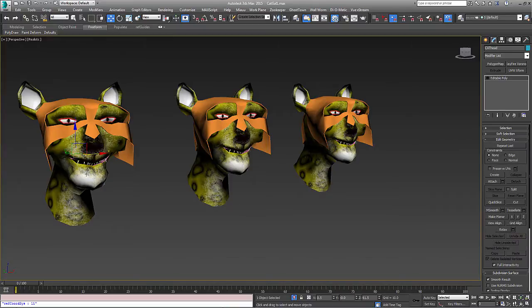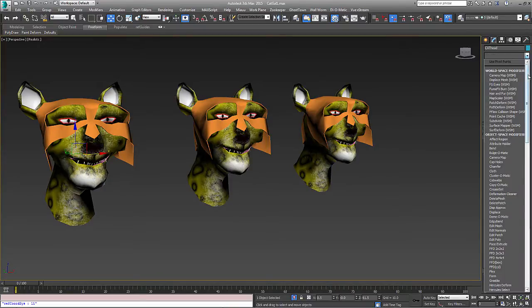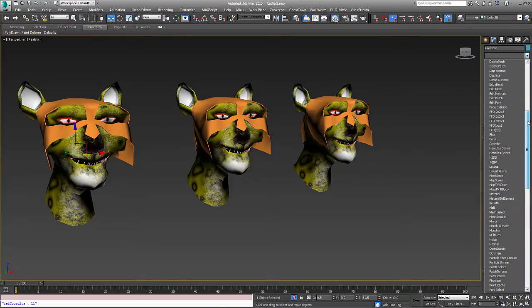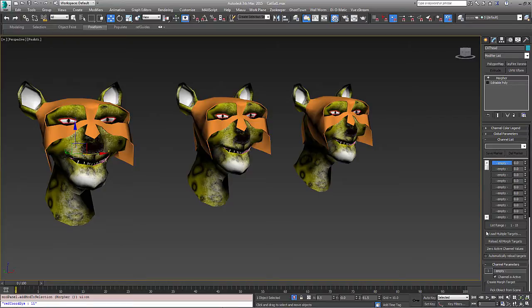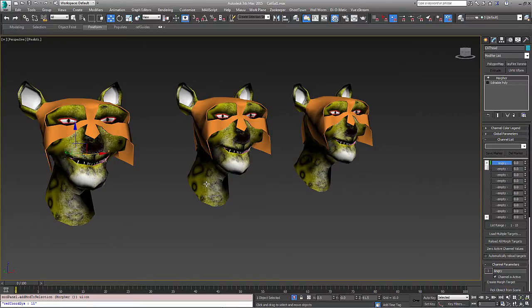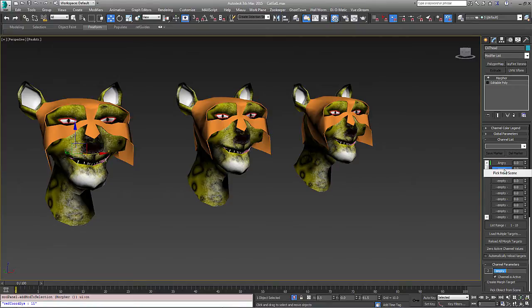So what I'm going to do first is take our head here and add a morpher modifier. And this will work with Morph-O-Matic, but Morpher is the one that comes with Max. For the first one I'm going to pick the angry, I'm going to go to the second channel and pick the surprised.